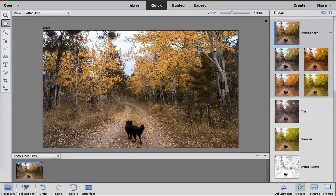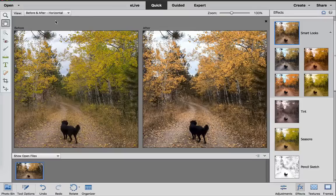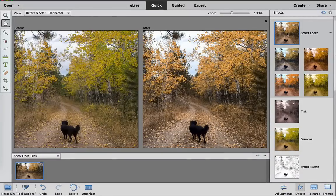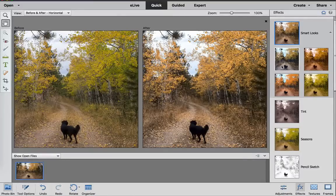Now, as a default, you have the After view right here. But I want to see the before and after. So if we click this down arrow at the very top here, we can use the before and after and see what our photo is going to look like. These are the suggestions under the Smart Looks — this is the first one, this is my original, and then it's telling me that it would look better with a little bit more fall colors right here.